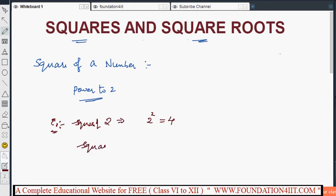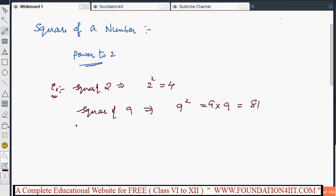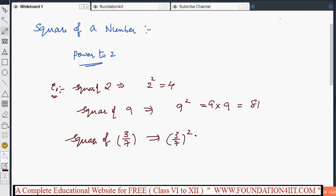Similarly, the square of 9 is 9 raised to the power 2, which means 9 into 9. The same number is multiplied by itself: 9 nines are 81, so 81 is the square of 9. We can also find squares of fractions — for example, the square of 3/7 is 3/7 raised to the power 2, which is 3/7 into 3/7.